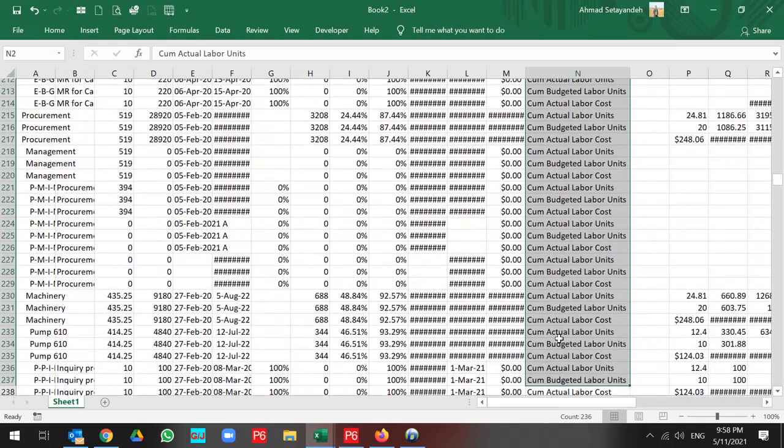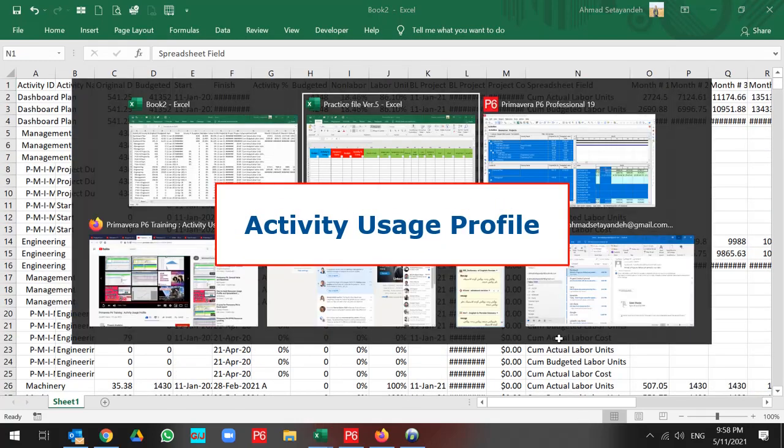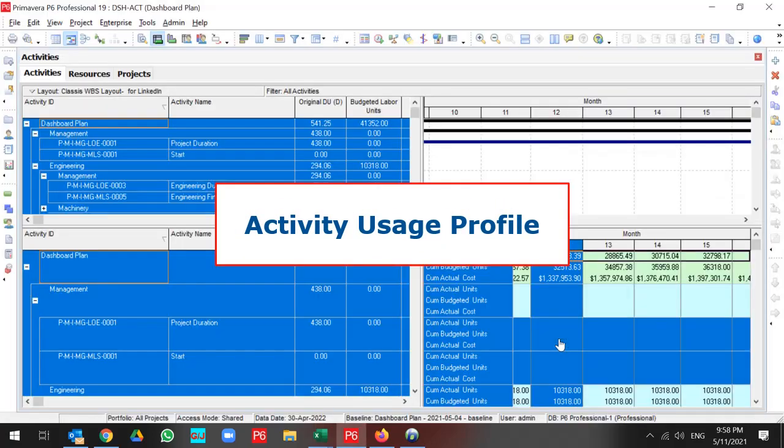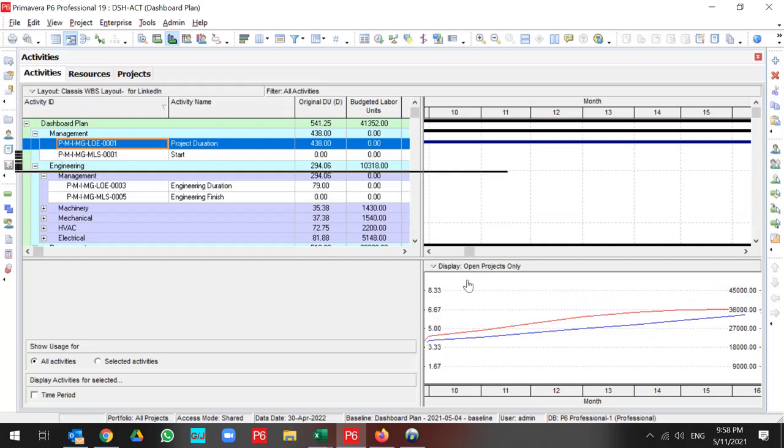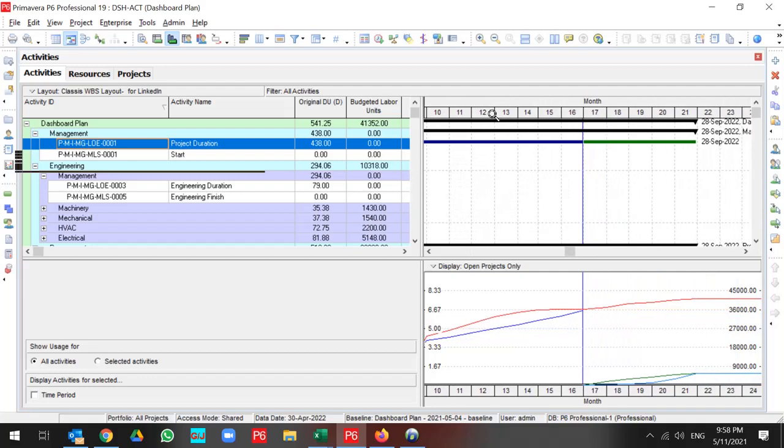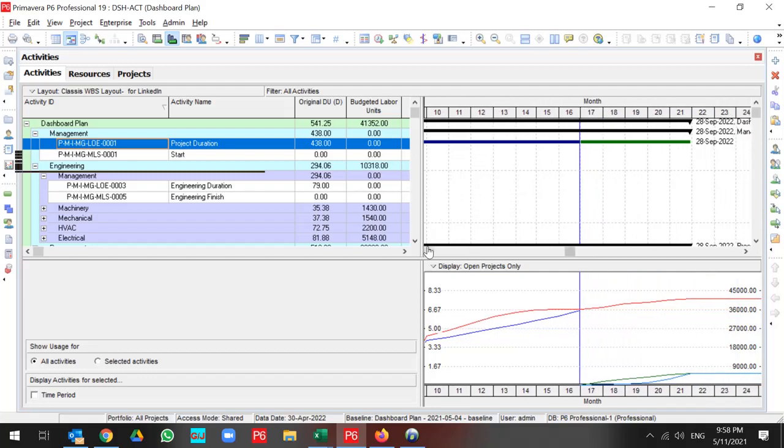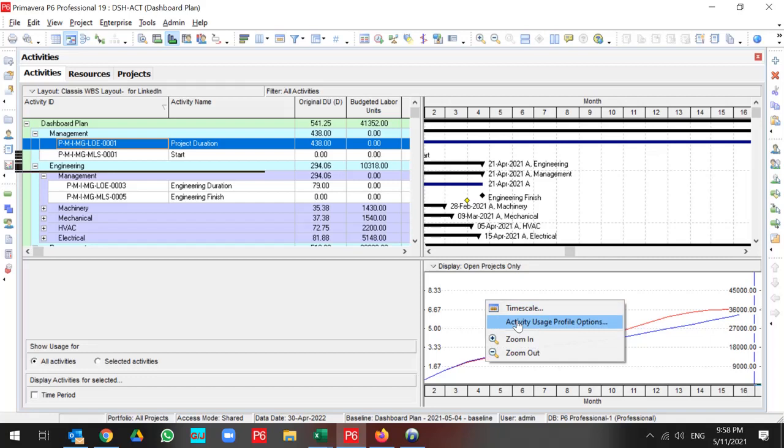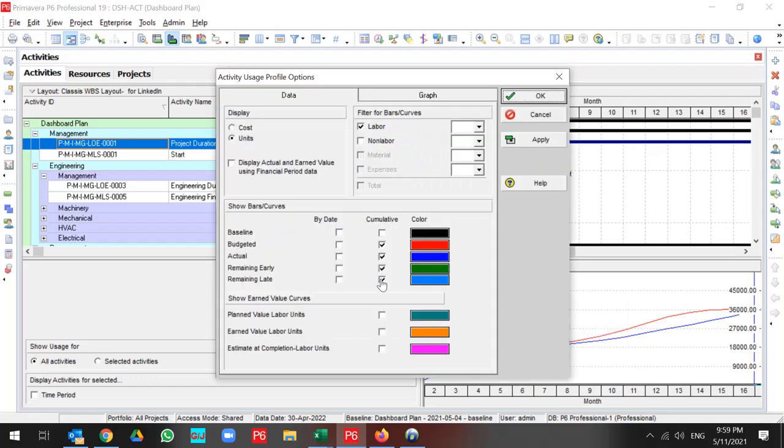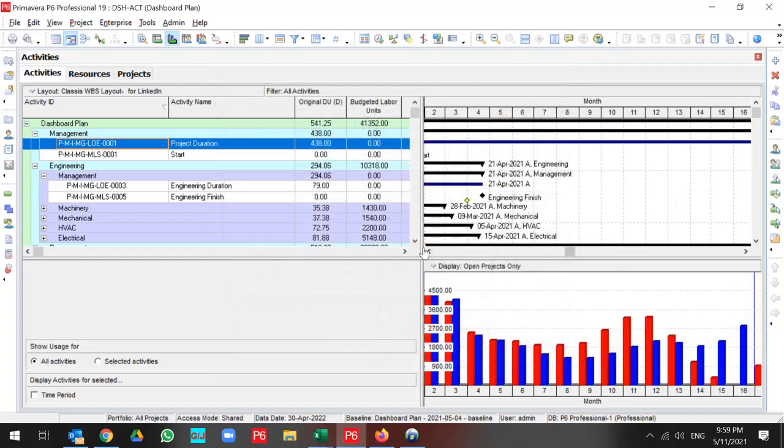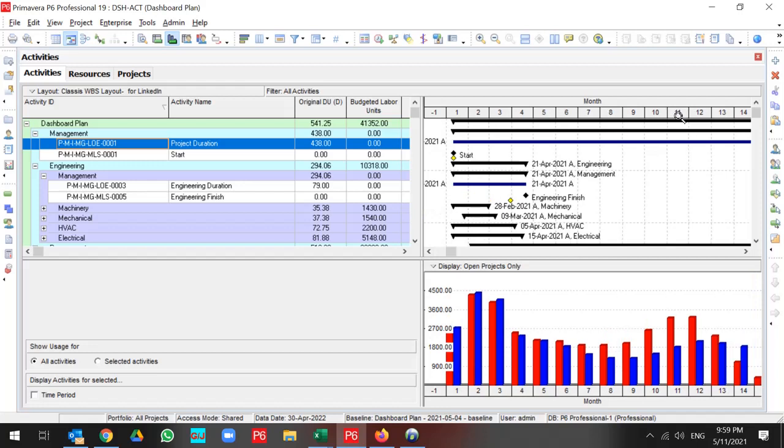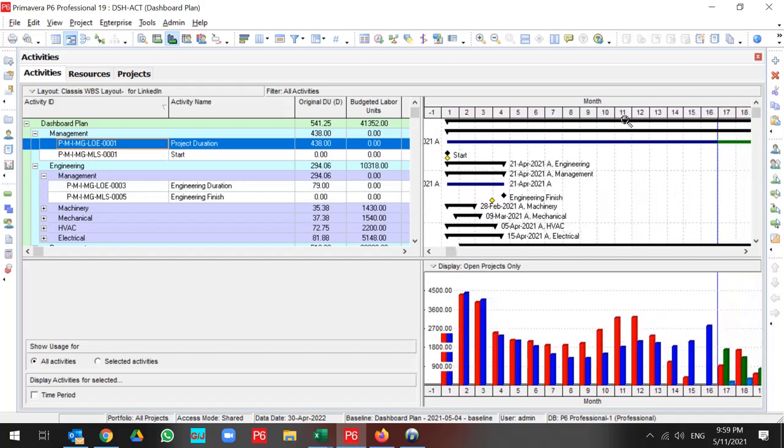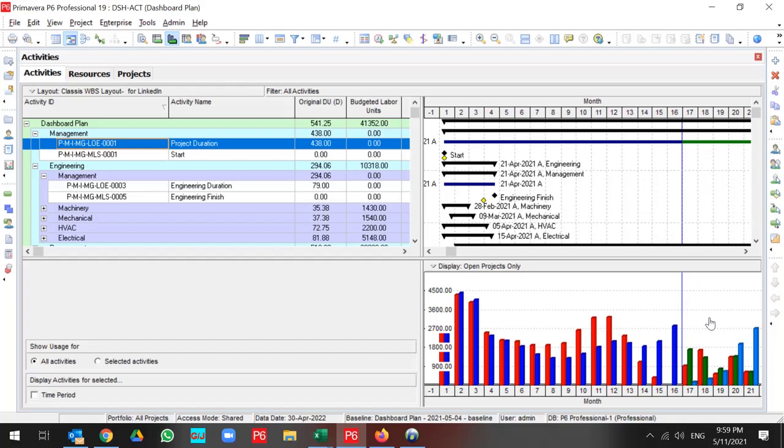But let's talk about Activity Usage Profile. In Activity Usage Profile, you have all the information related to your project by curve. By Activity Usage Profile option, you can select your Cumulative Information or Time Interval Information. Let me change from Cumulative to Time Interval, and my Time Interval is a month. You have two panes related to Activity Usage Profile.